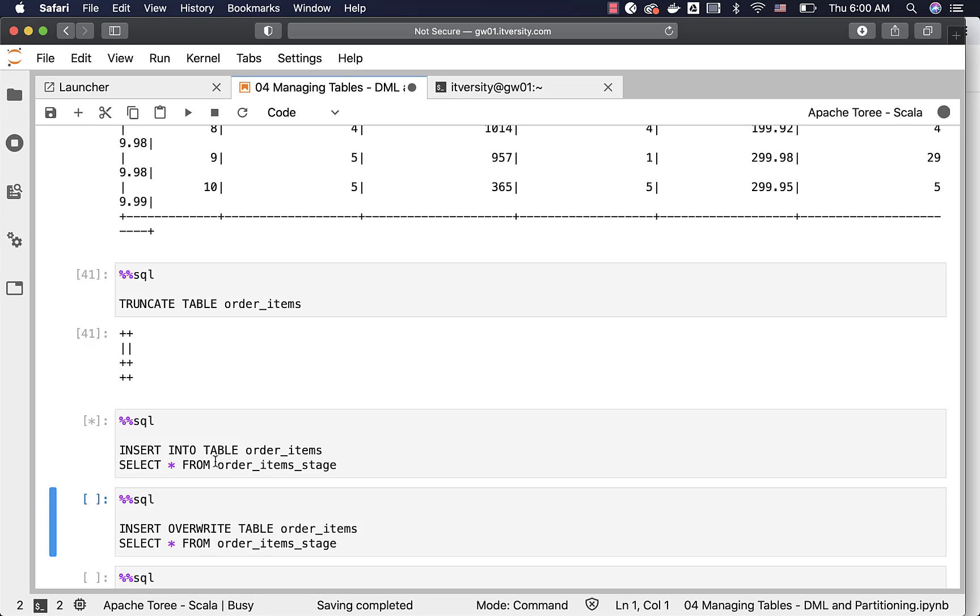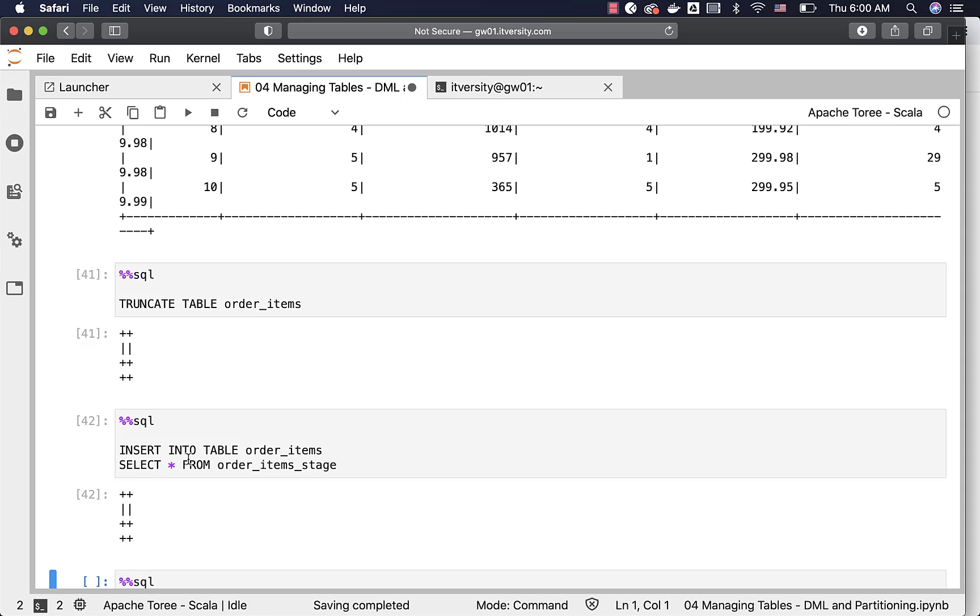If you just say into, it will just append the data into the existing folder by creating new files. And you will see the count incremented based upon the number of records that are inserted.